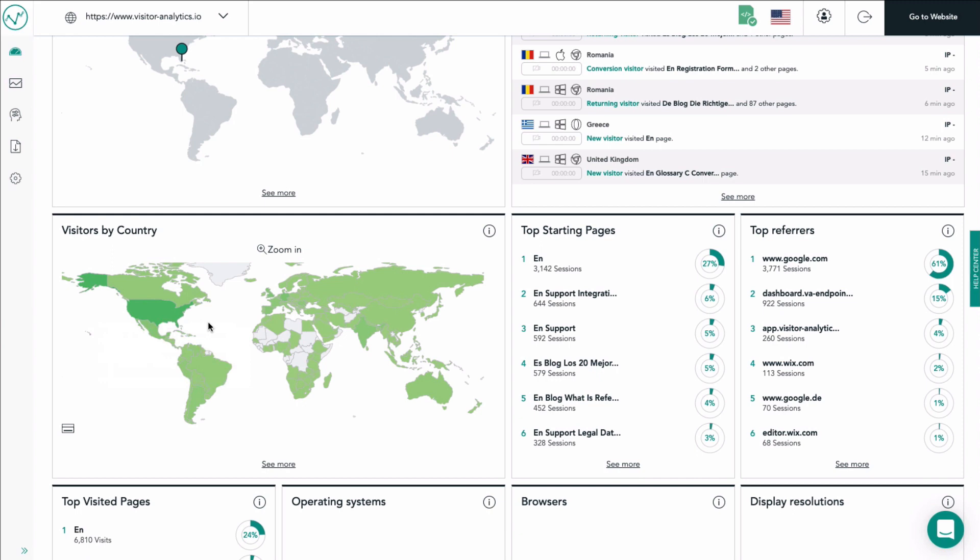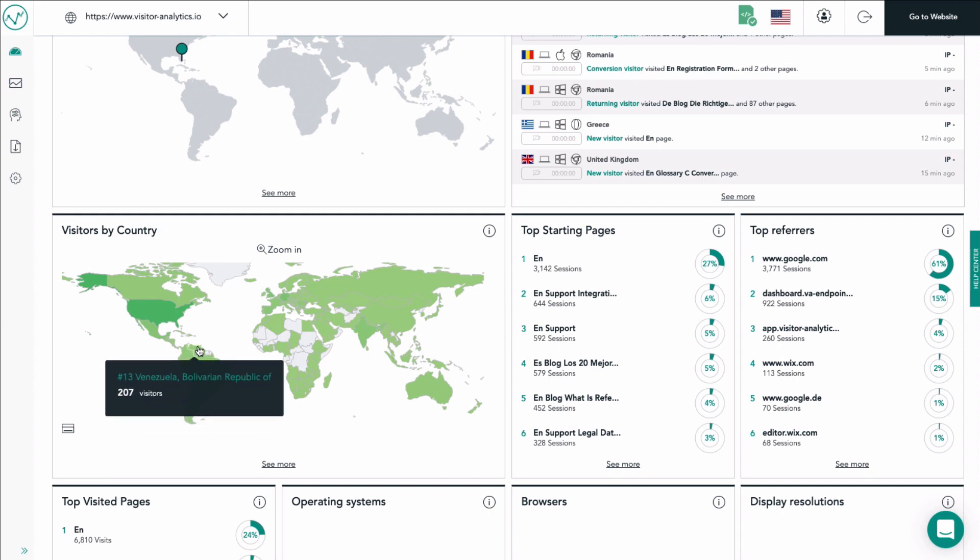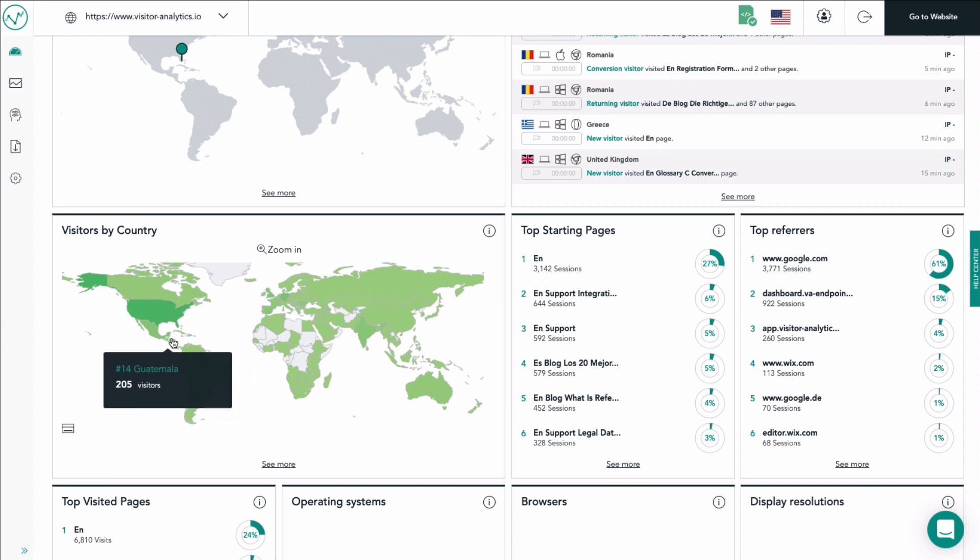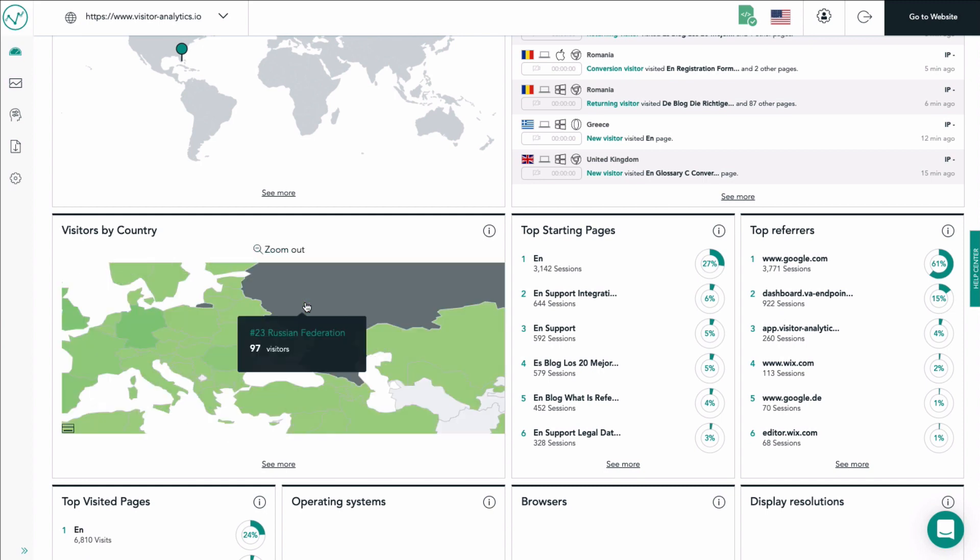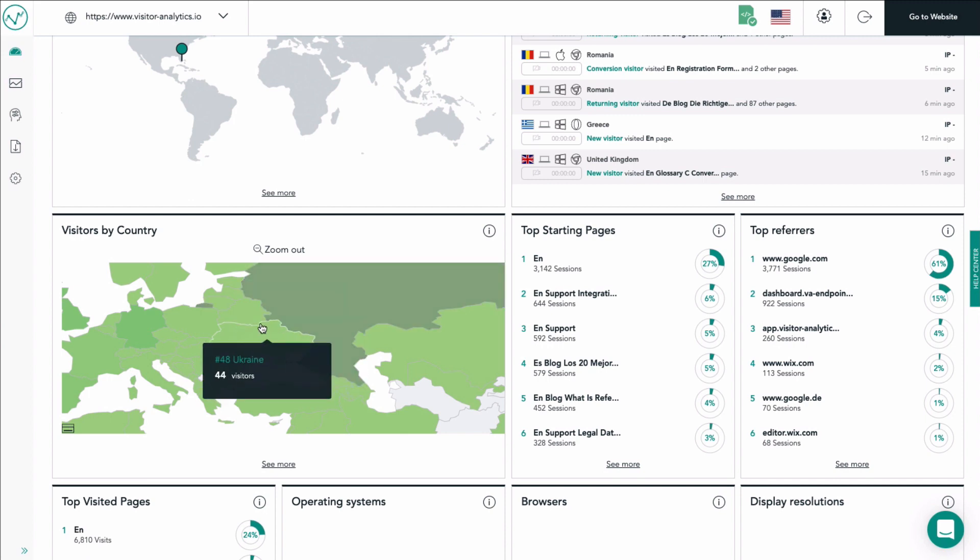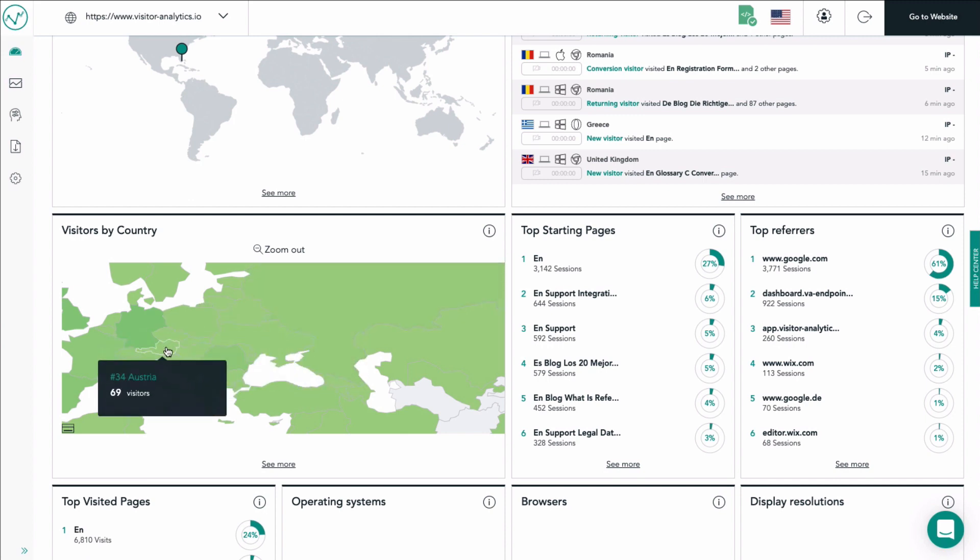If you move your cursor across a country you will see the exact amount of visits that came from this country in the selected period. You have an option to zoom in in the upper area of the tile. Click it and a rectangle will appear. Place the rectangle over the world map and click in order to zoom into that region.